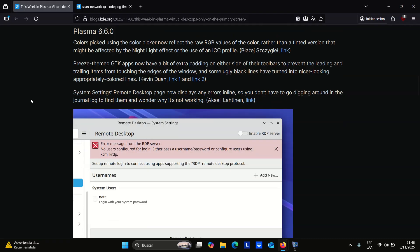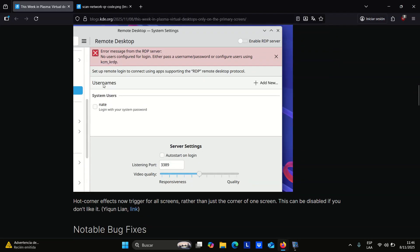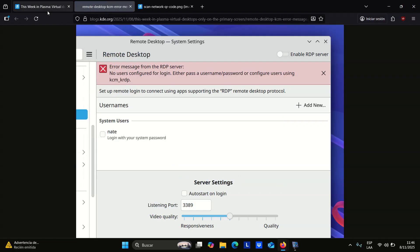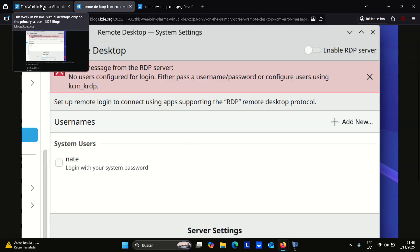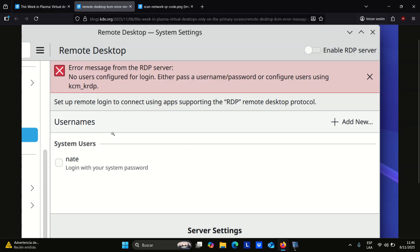Bluetooth settings adhere more closely to KDE's interface guidelines, featuring clearer buttons and enhanced behavior when Bluetooth is disabled. It's also worth noting that Hot Corners now work across all monitors instead of just one, though this can be turned off if you prefer the old behavior.